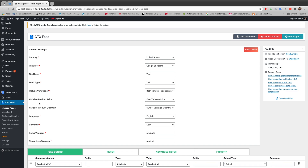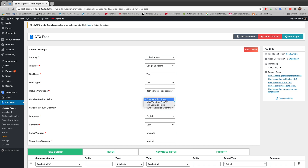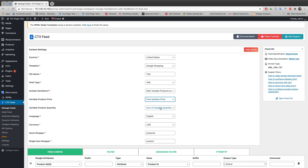In the test feed you'll see two options: variable product price and variable product quantity. The variable product price has three different options: first variation price, max variation price, and mean variation price. First variation price generates the first variation of the product, max variation price chooses the maximum price, and mean variation price chooses the minimum price of your variation product to generate in your feed.